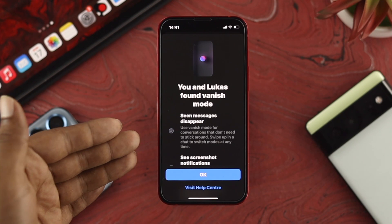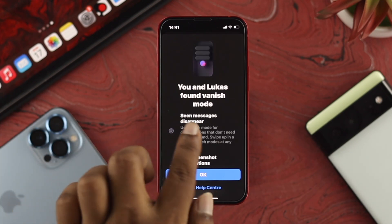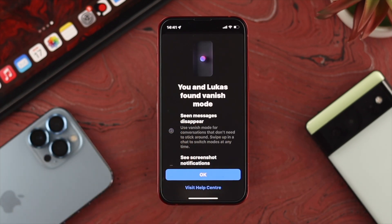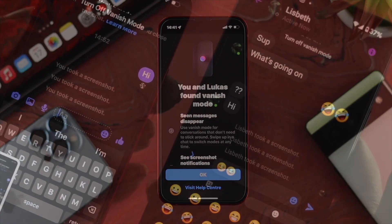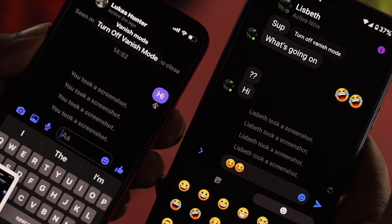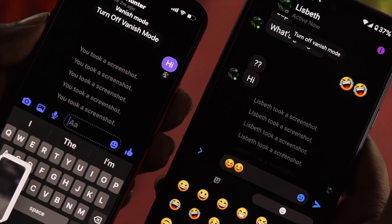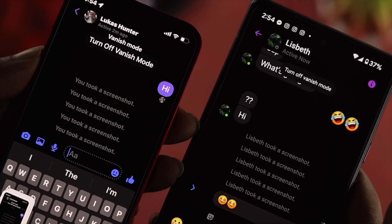Now if you enable the vanish mode features, you'll have a few different options. First, if you send a hi or hello to your friends, once your friend sees the messages, the messages are going to vanish as soon as they've been seen. At the same time, if they take any screenshot of your chat, it's going to let you know they took a screenshot.